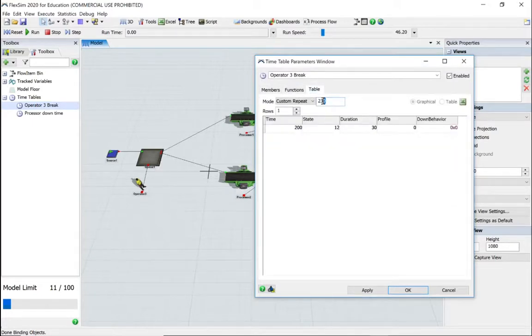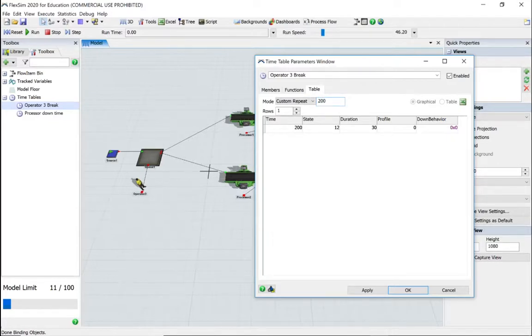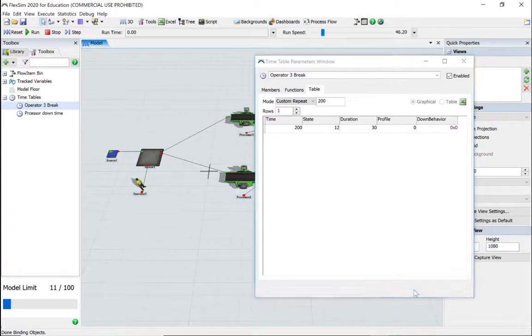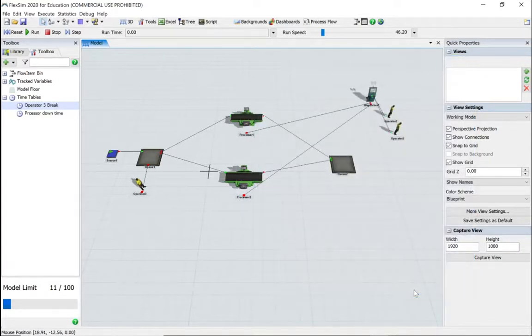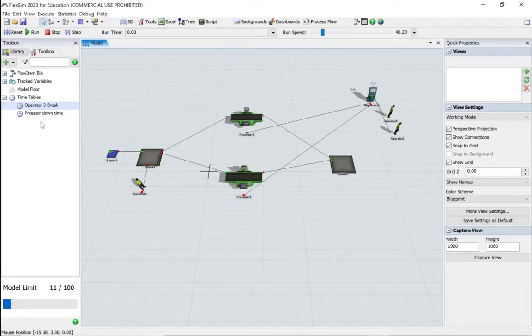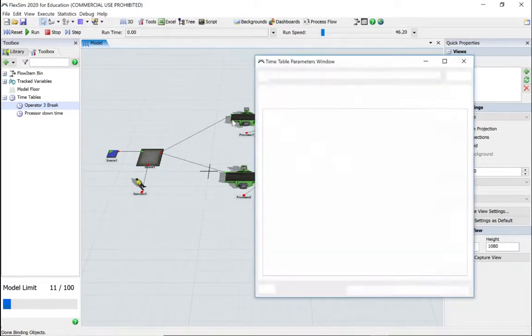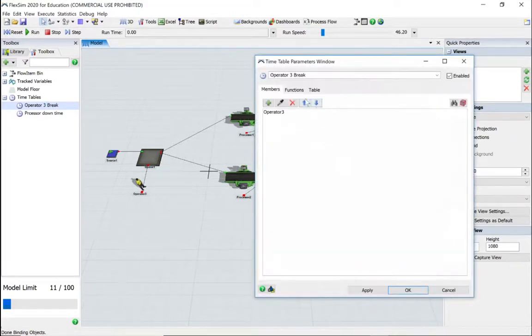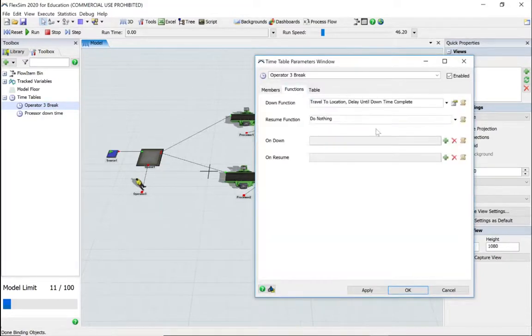Let's just go back to our operator and make sure that we've done the repeat. I think it should be 200. Apply and say okay.